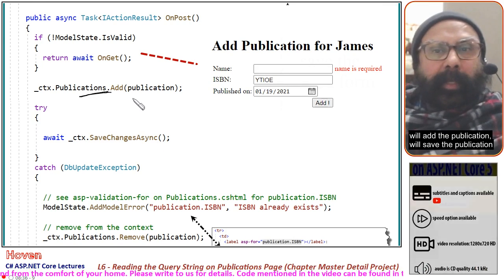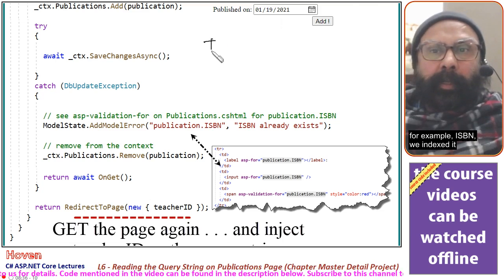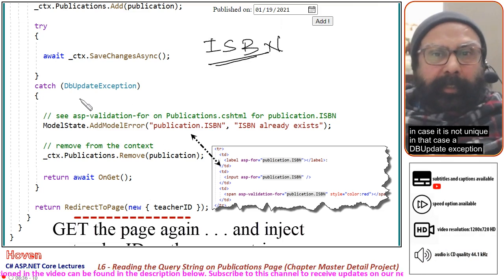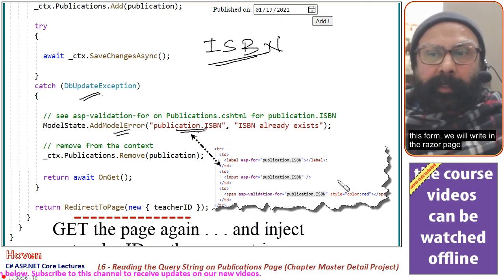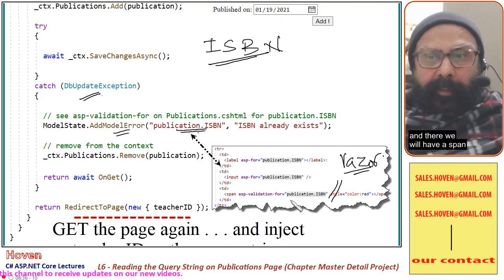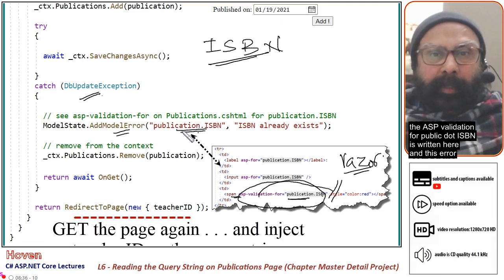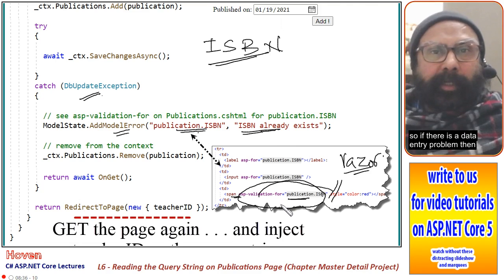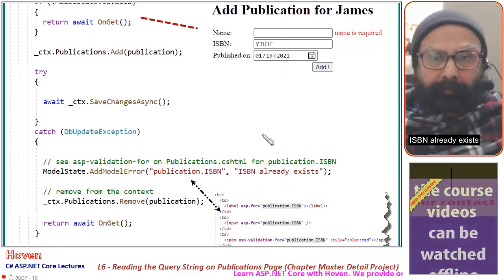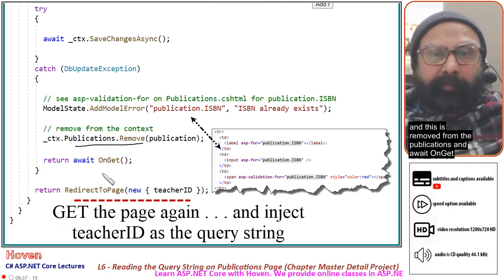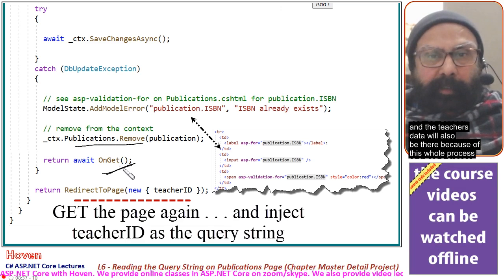Then we add and save the publication with await SaveChangesAsync. If there is a problem — for example if the ISBN is not unique, since we indexed it — a DbUpdateException will occur and we add a model error to the Publication.ISBN field. The Razor page has a span with asp-validation-for on Publication.ISBN, so a message like 'ISBN already exists' will be shown. We remove the publication from context and call await OnGet again so the form retains its data and the teacher data is also repopulated.